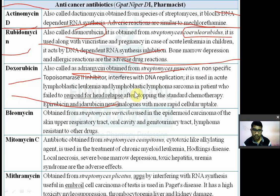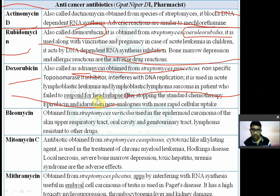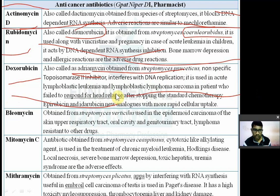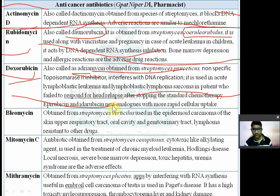Doxorubicin is used in patients who have failed to respond to other standard chemotherapy or when there is a relapse after stopping standard chemotherapy.